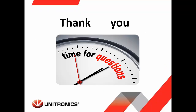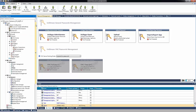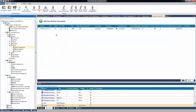This was the presentation part. Now we are going to see how it looks in UniLogic. Here we have UniLogic — this is the more technical part of the presentation. Under protocols, we can now see MQTT. MQTT offers here the option to configure the broker connection.